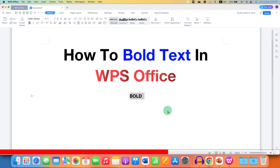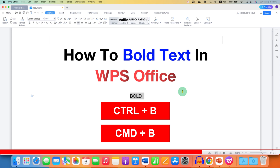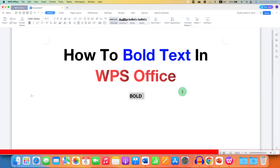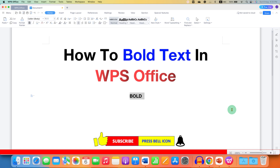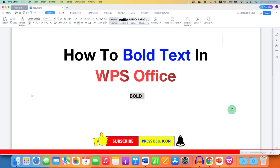Now, the keyboard shortcut. On your keyboard, if you are using Windows, then press Ctrl+B. And if you are using Mac, then press Command+B on your keyboard to get the bold text or words in WPS Office Writer.